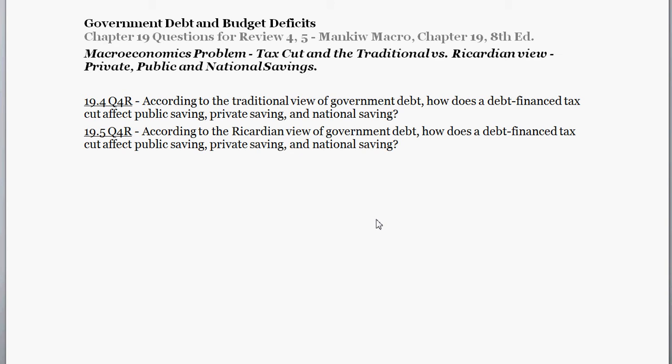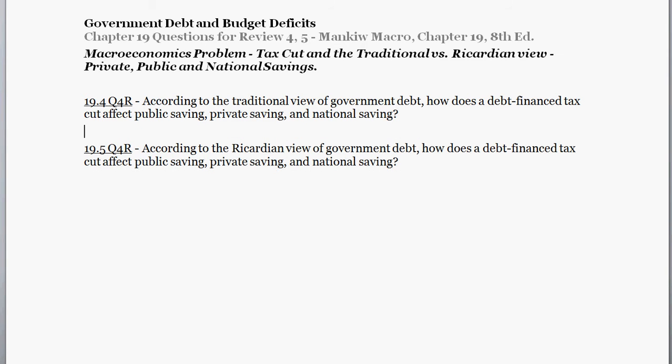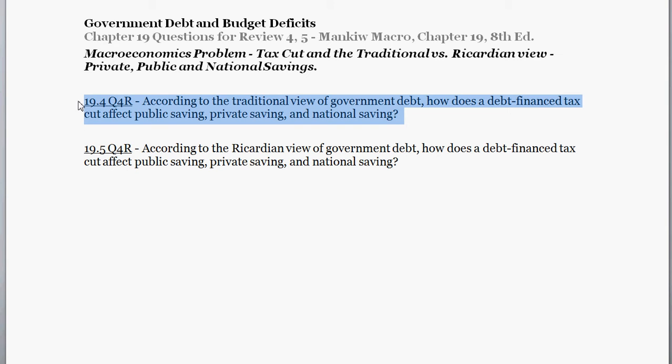Hello and welcome. With this problem, we're going to contrast two views of how government debt could affect public savings, private savings, and national savings. We'll see that, given which is true, it has a different result on the economy. This is going to be borrowed from chapter 19 of Mankiw's Macroeconomics — the Government Debt and Budget Deficits chapter of the 8th edition.